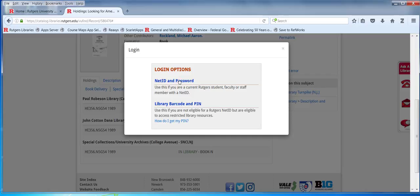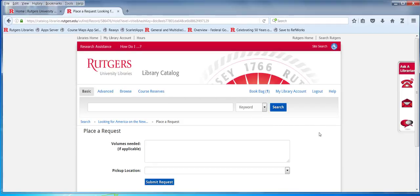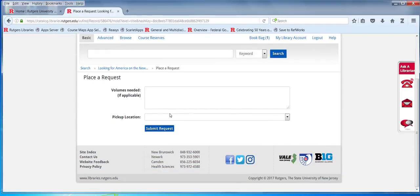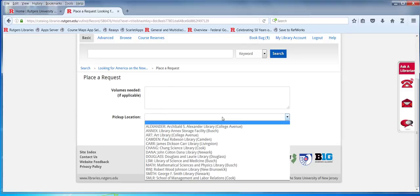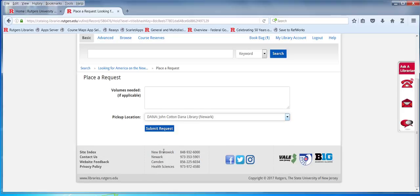Since you know other libraries have it, I can log in. If this is a multi-volume set, I can specify which volume I want. I would select Dana because I want to pick the book up here. Then I submit my request and the book will be here in a few days. I would be notified through email that the book is available for me at the service desk.